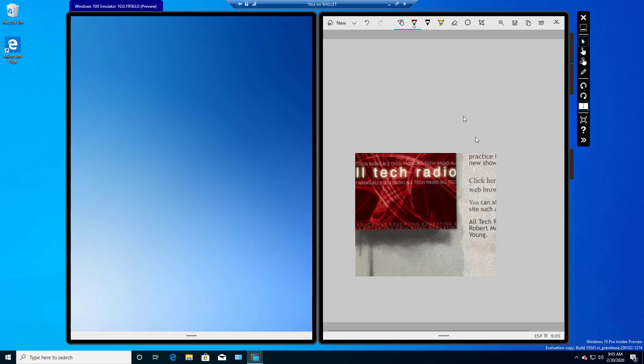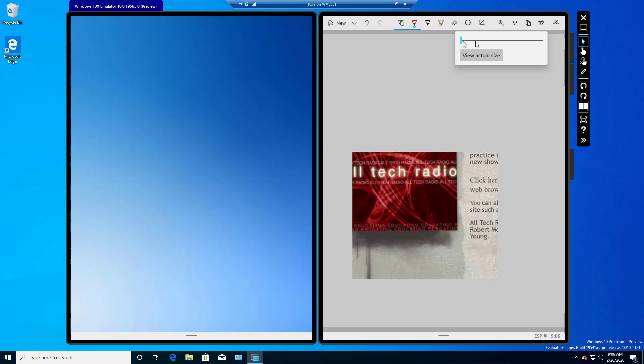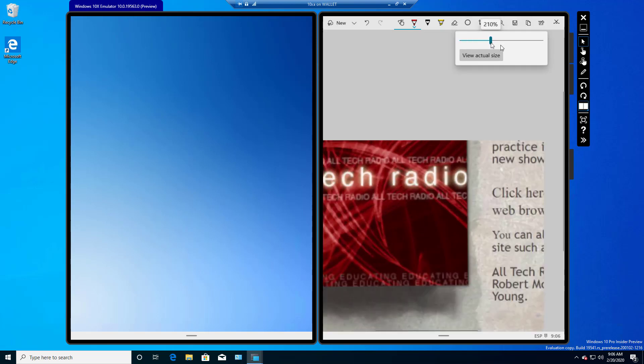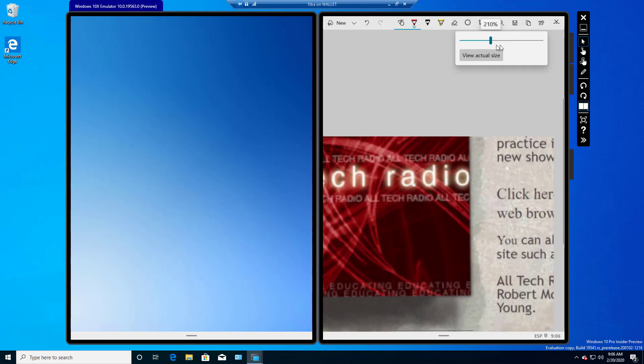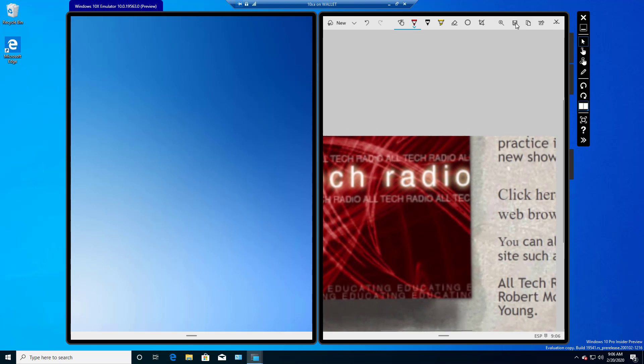And now we see that it has this new image that we just cropped. Next, we can zoom in like that. We can choose to save the file. We can choose to copy it and paste it in something else like Word, for instance.